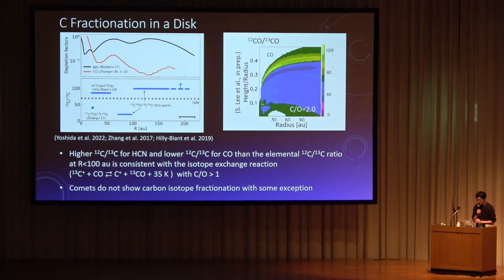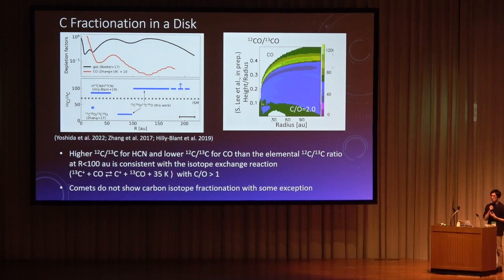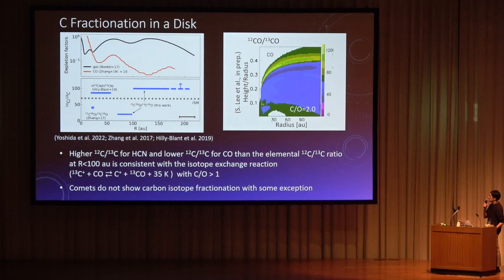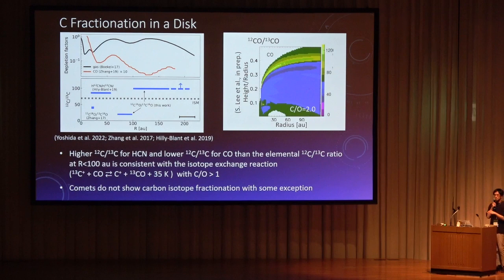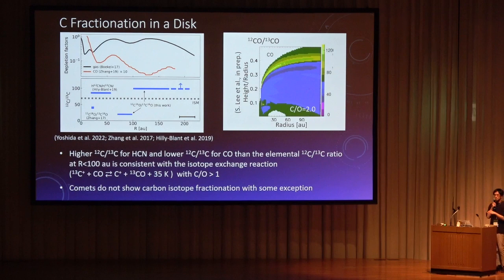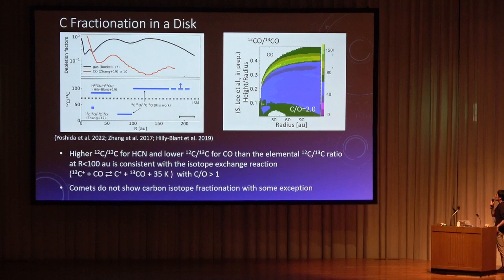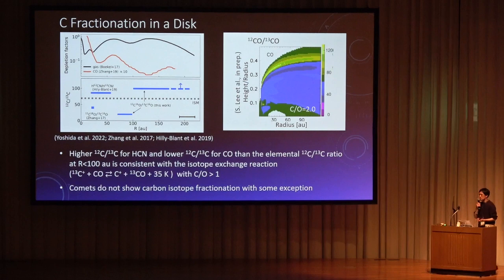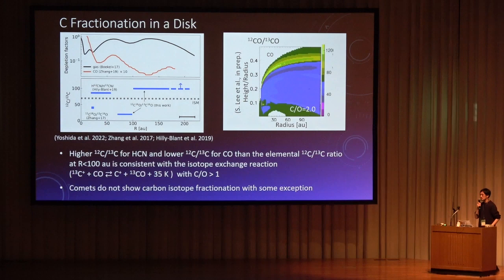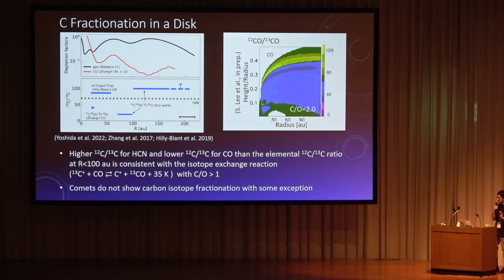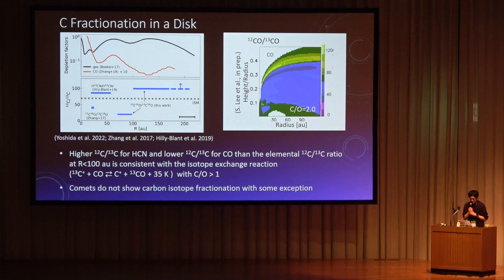Carbon isotope fractionation is not well studied compared to nitrogen and deuterium in disks, but we have some observations towards T Tauri disks. The 12C-to-13C ratio for HCN is higher compared to the elemental 12C-to-13C ratio, while 12C-to-13C for CO is lower than the elemental abundance ratio. A disk chemical model with carbon isotopes shows this trend is consistent with isotope exchange reactions when the carbon-to-oxygen ratio is larger than unity. In comets, however, carbon isotope fractionation is not observed, which is different from disk observations.